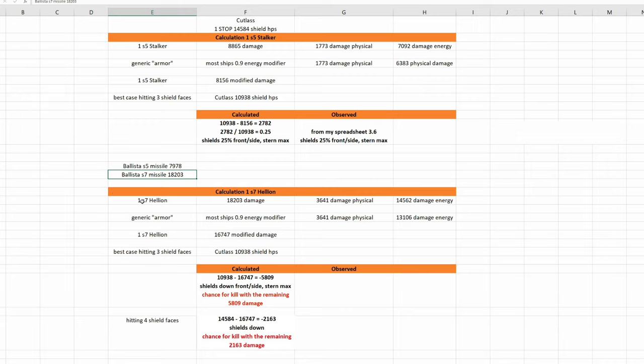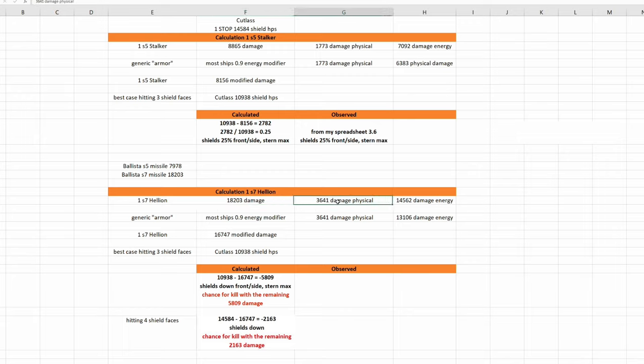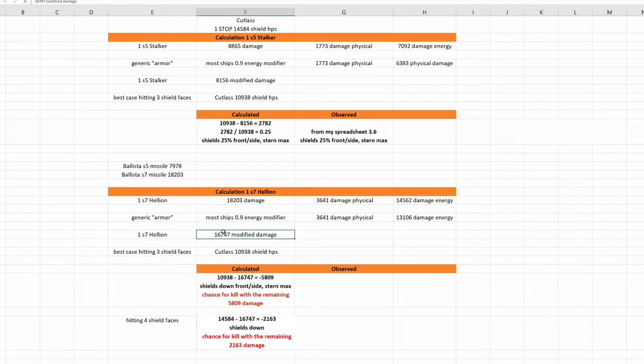One size 7 Ballista missile Helion does so much physical and so much energy damage. And again we have to modify the energy part, multiply by 0.9, and you get this new modified damage one size 7 Helion does to one cutlass. Now looking at the explosion radius of one size 7 Helion, I don't think you can hit only three shield faces.